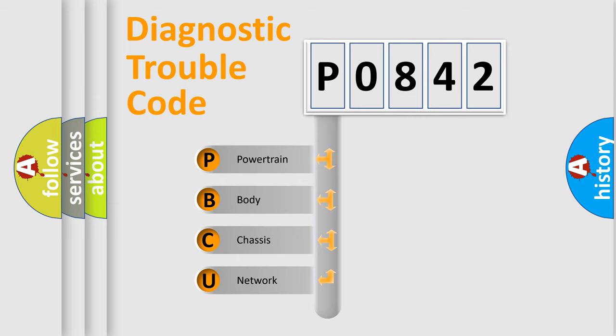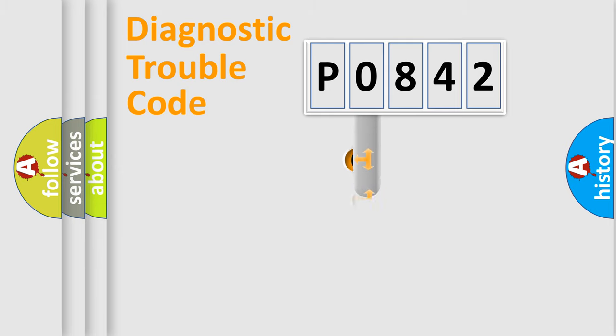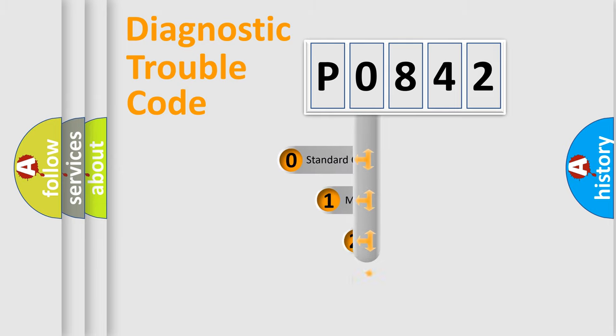We divide the electric system of automobile into the four basic units: Powertrain, Body, Chassis, and Network. This distribution is defined in the first character code.